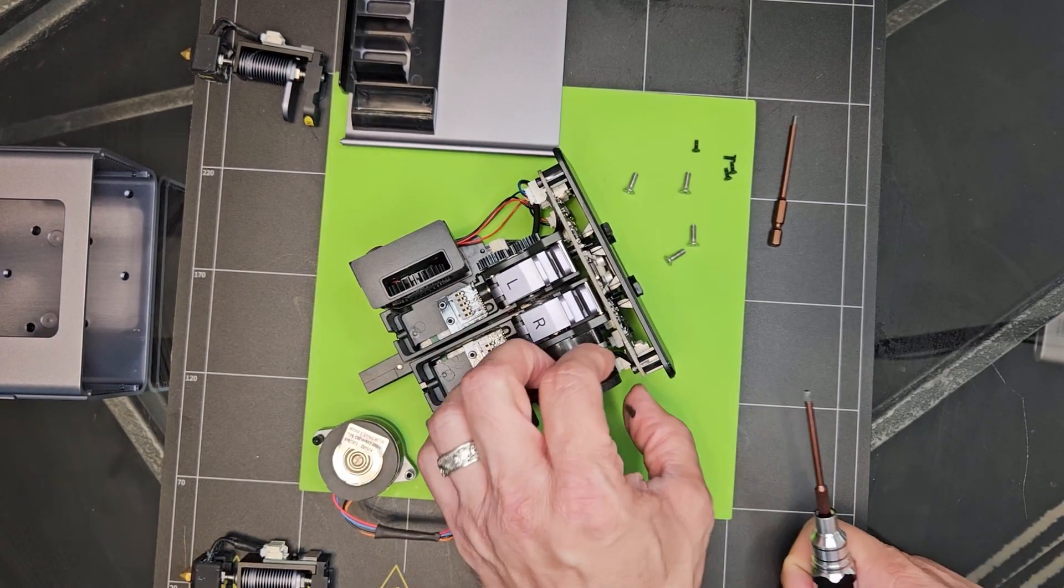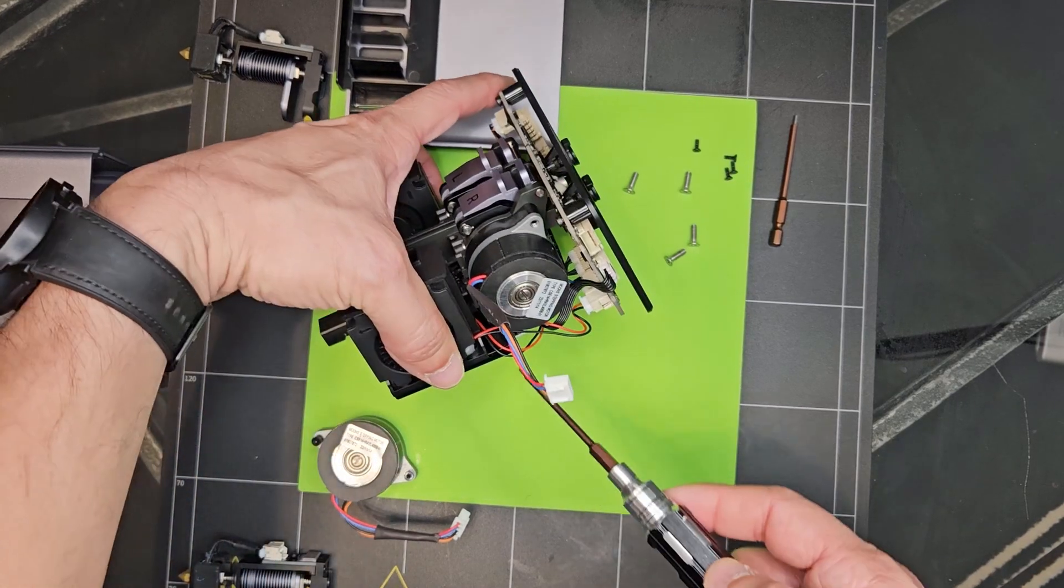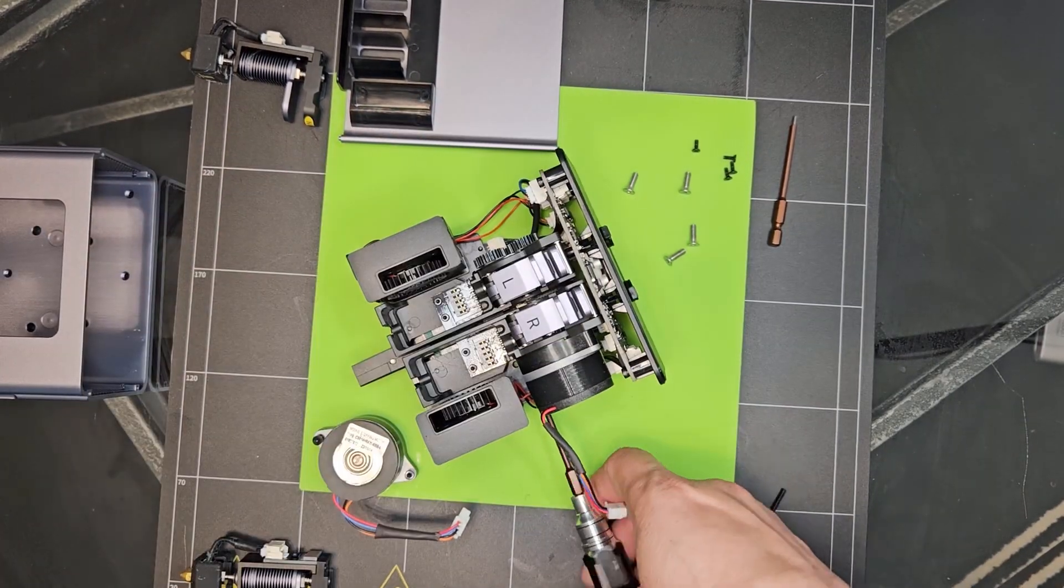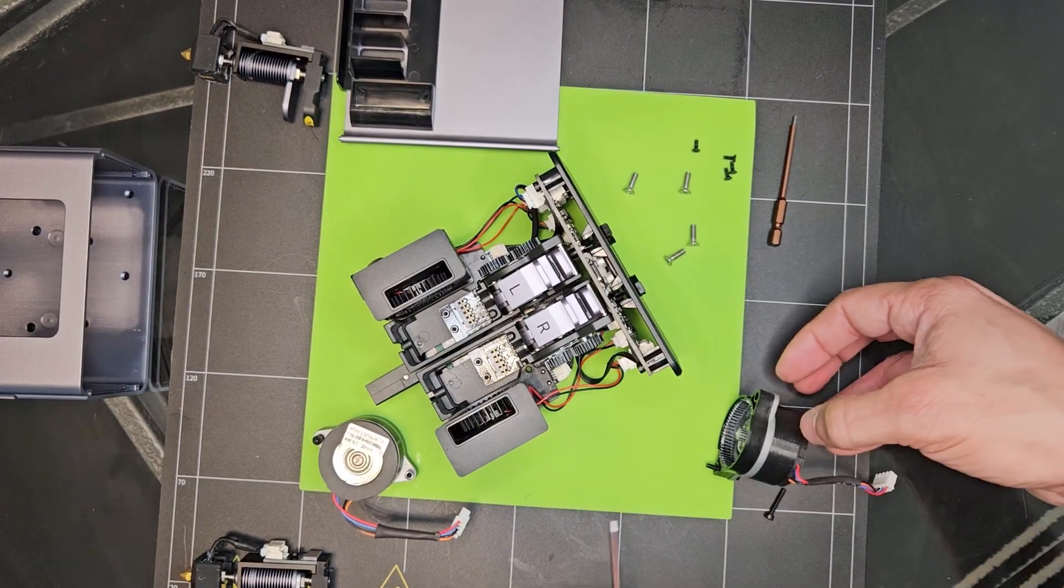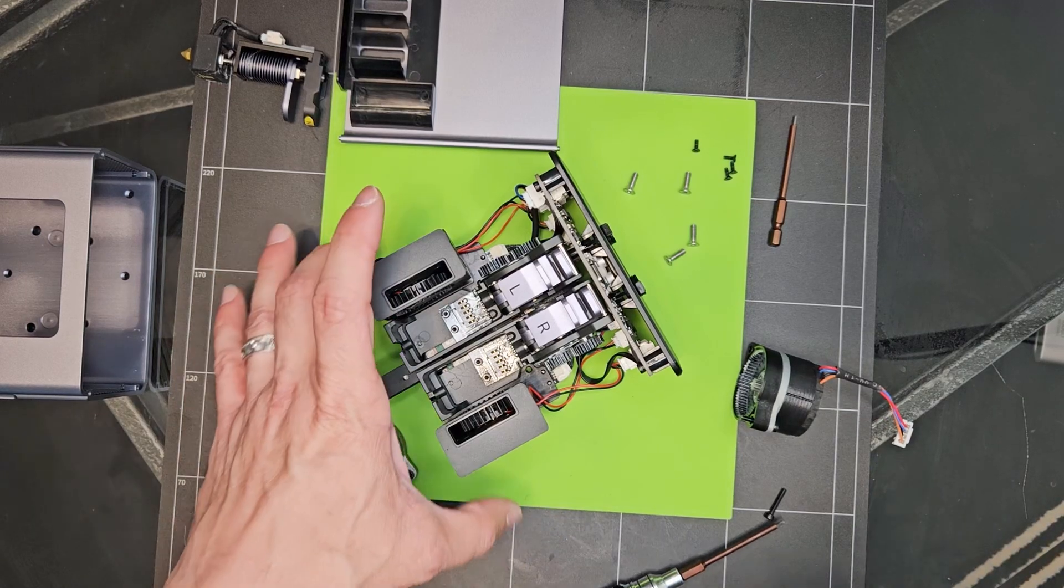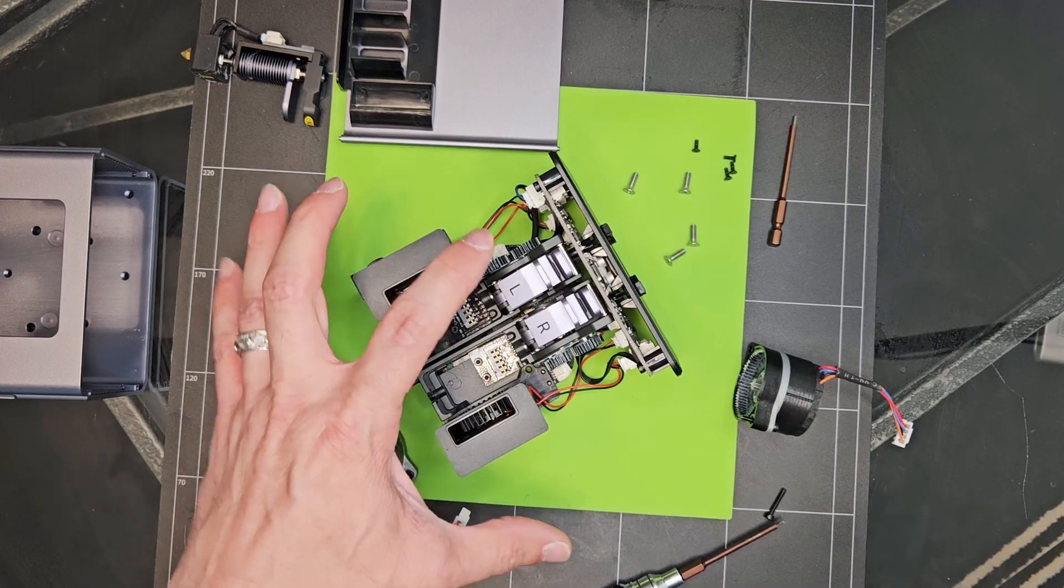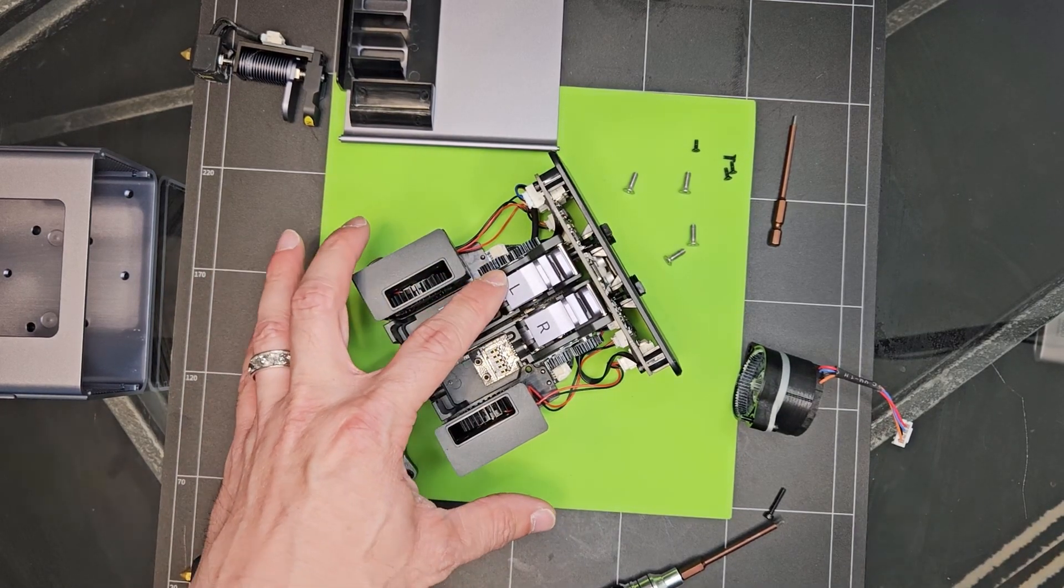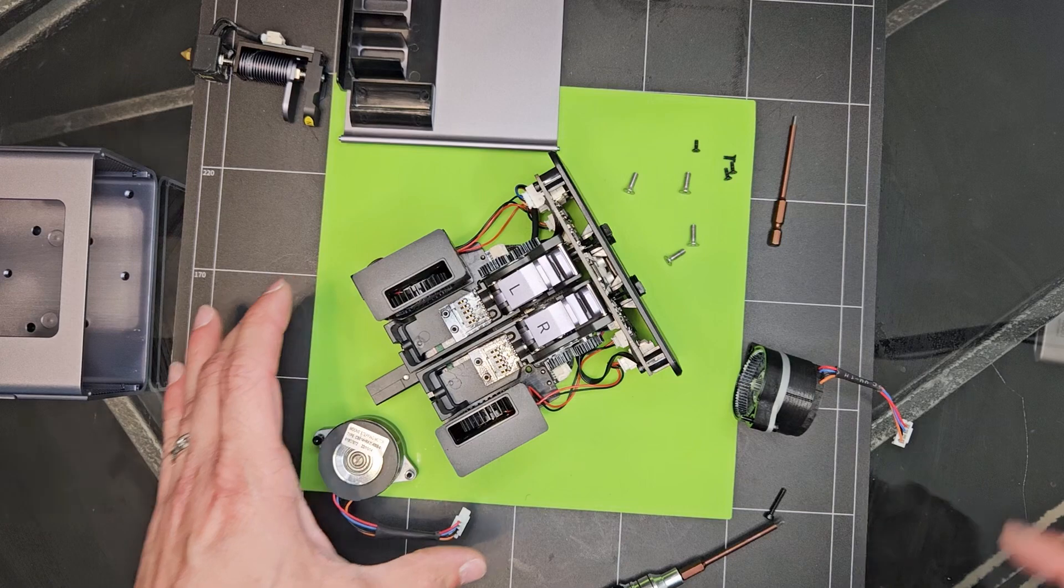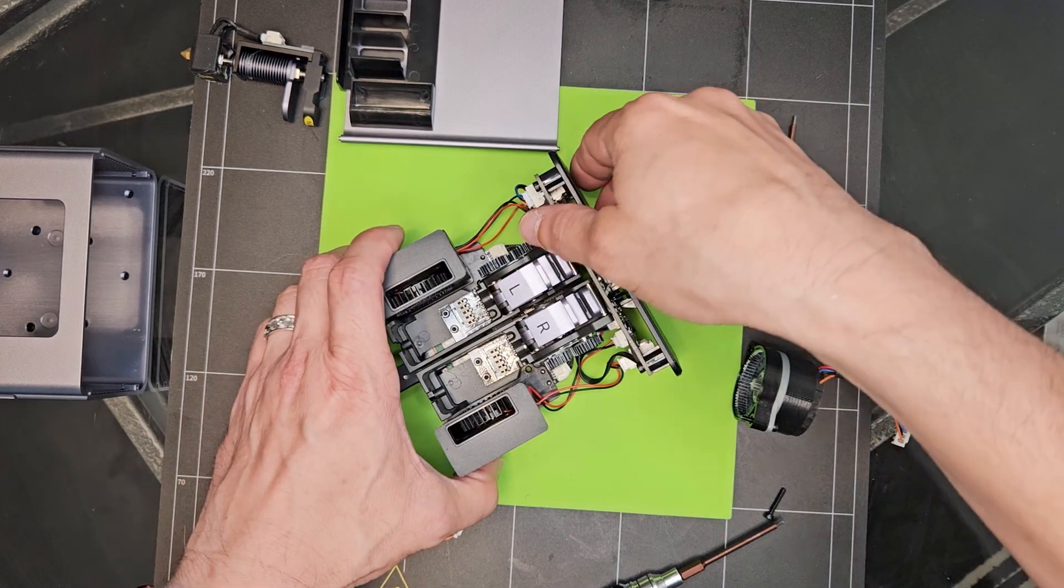Now just make sure you don't get the two motors mixed up once you remove them. Now just be aware, if you have issues like what I'm having where one extruder does not work, these are the troubleshooting steps that Snapmaker is going to have you go through before they can provide you any help.